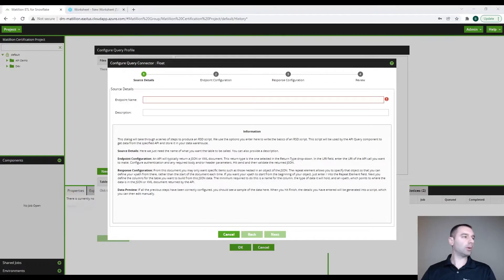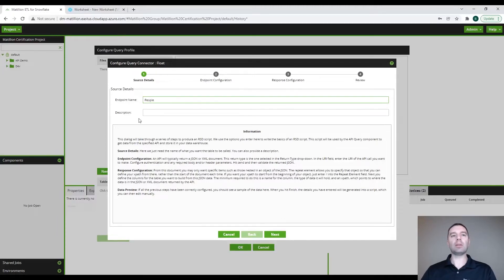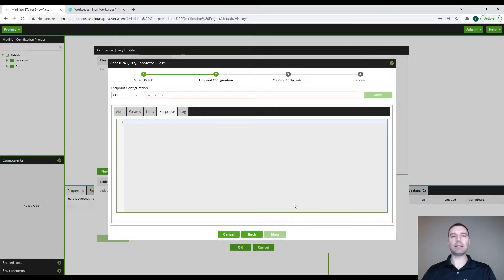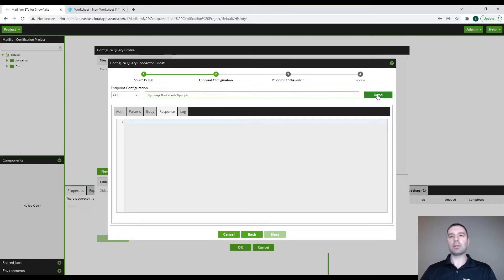I'm going to copy the URL. First, we are going to name our endpoint. We're going to call this "people" because we're going to be loading people data. We can add a description here if we would like, but we're going to skip that and go to the next step. We do have the option to either use a GET or a POST, but we will be getting data, so we will use GET and paste our URL here. You can see that the send button is now turned green.